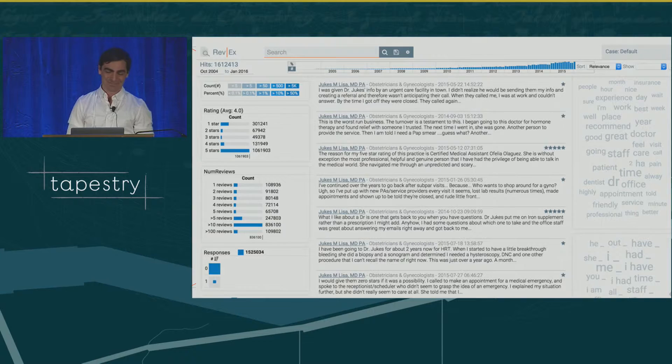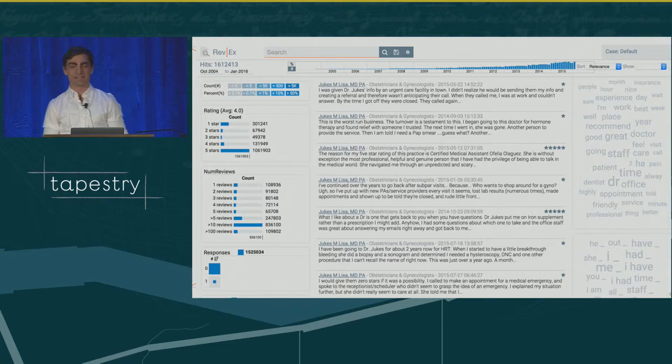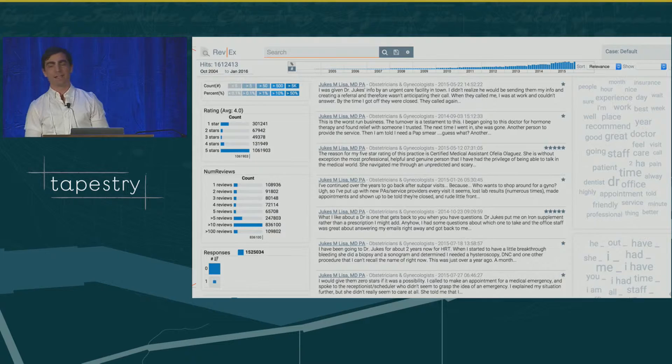This is the main tool I want to talk about — the tool currently being used at ProPublica to look at these reviews. It's called Revax, Review Explorer. Not too original.